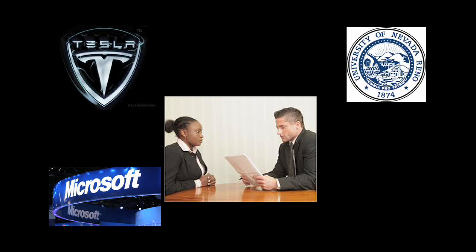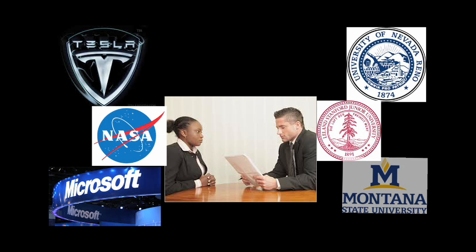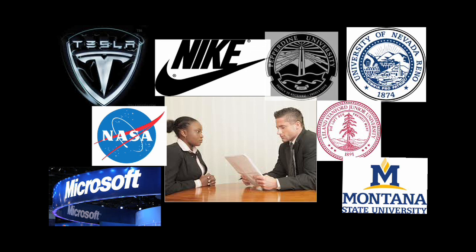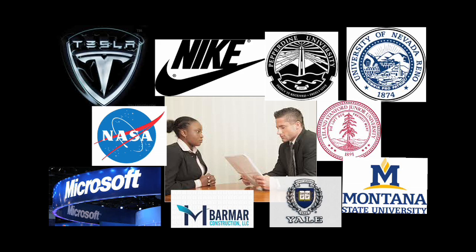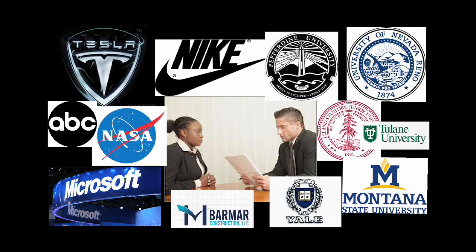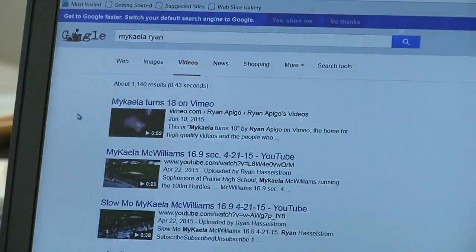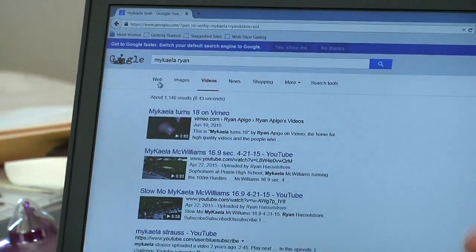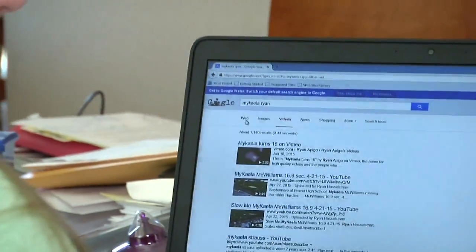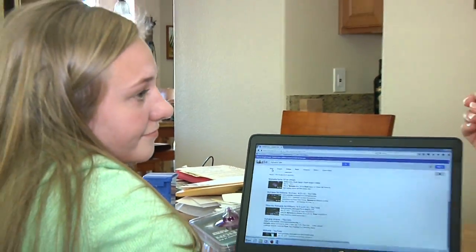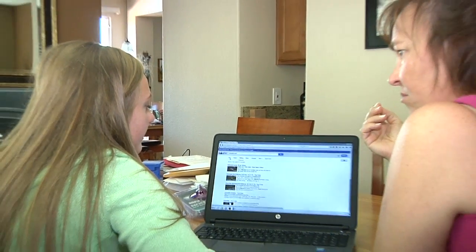It is becoming common for companies, employers, and colleges to look at these digital footprints when deciding who to hire or who to let into their colleges. Your teen's ability to get a job or get into college may be affected by the digital footprint. It might be a good time to sit down with your teen and see what the digital footprint and online reputation look like. Here are some activities that can help.